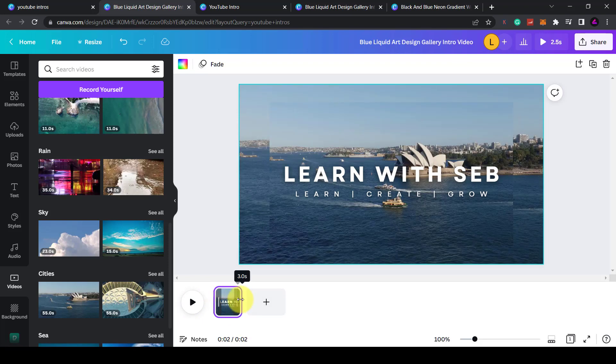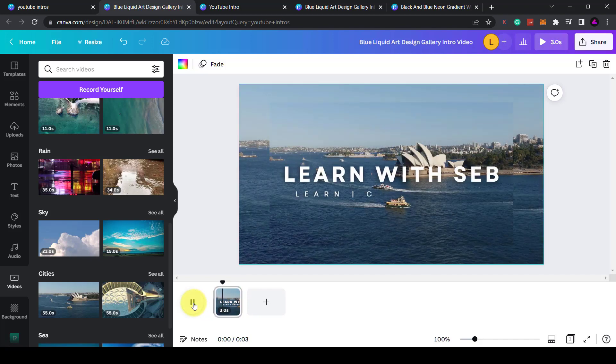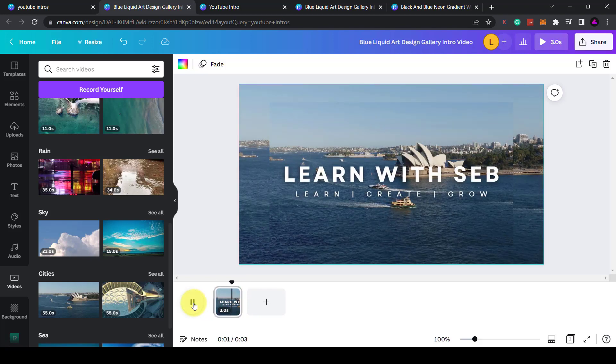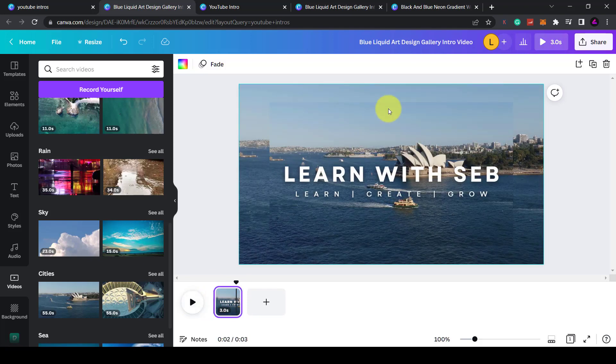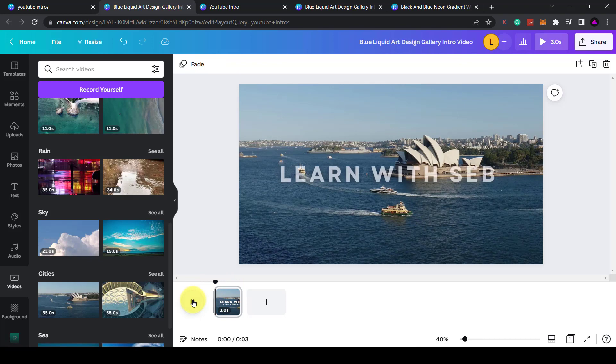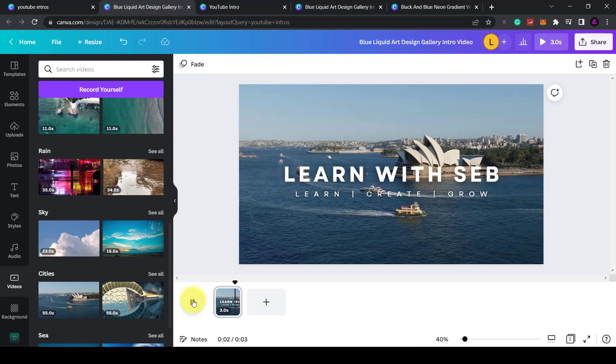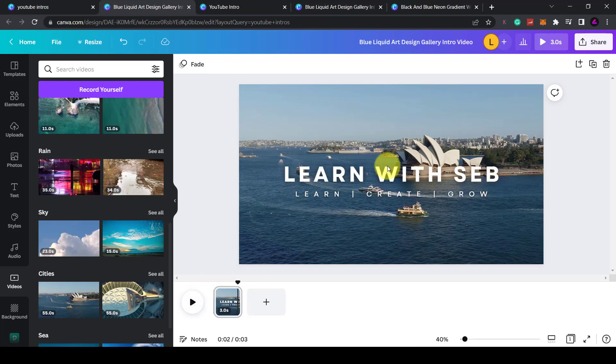What I'll do is I'll just increase that. So essentially you can have any video you want. Go back to the start and press play. There you go. You've just made your own video intro.